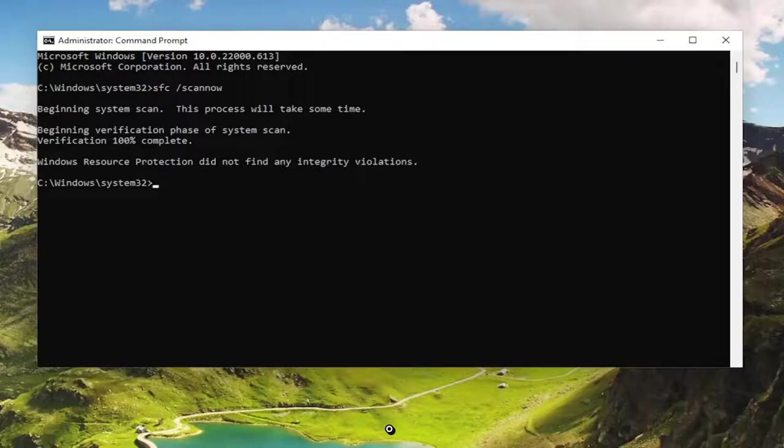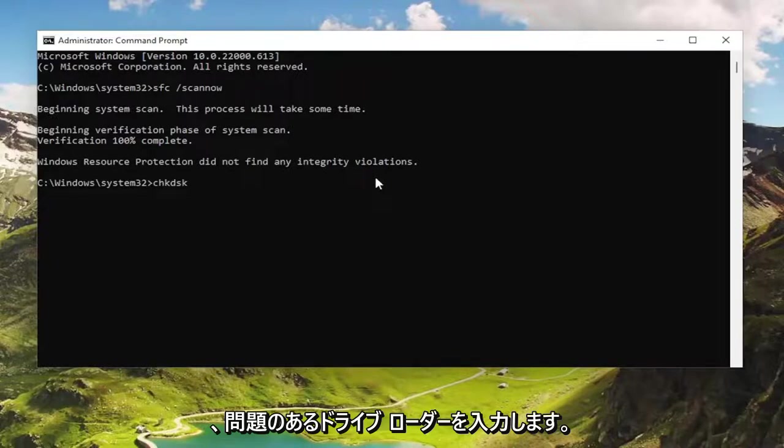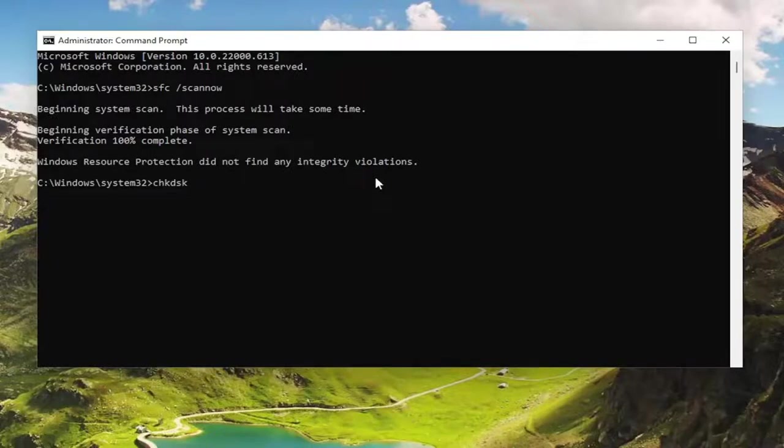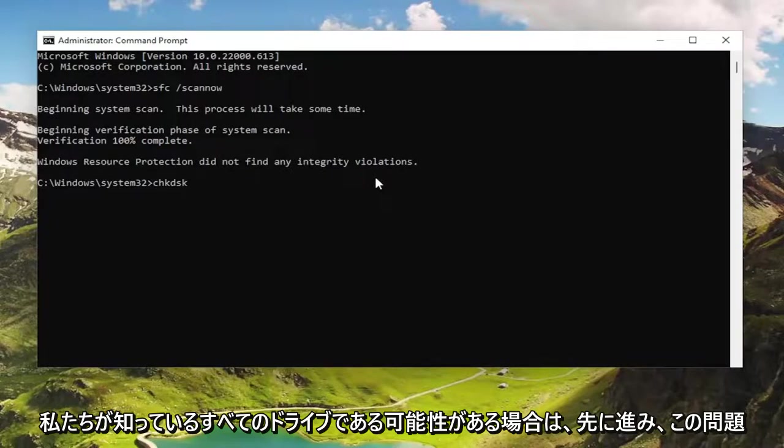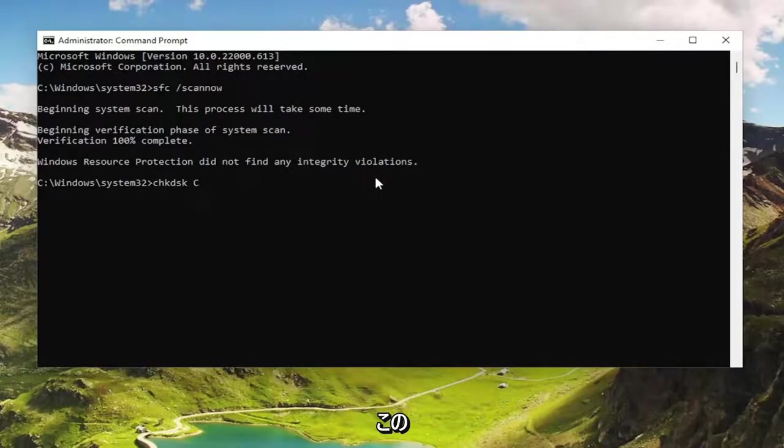Okay, so once that's done, next thing we're going to do is type in CHKDSK, space, and now type in the drive letter you're having the problem with. So if it's a different drive, it might not be the one that Windows is installed on, but it may be. So go ahead and type in the drive letter that you were experiencing this issue or error message with.